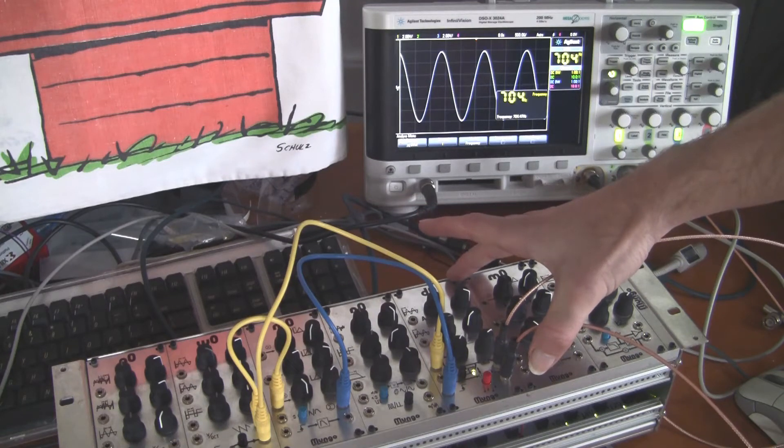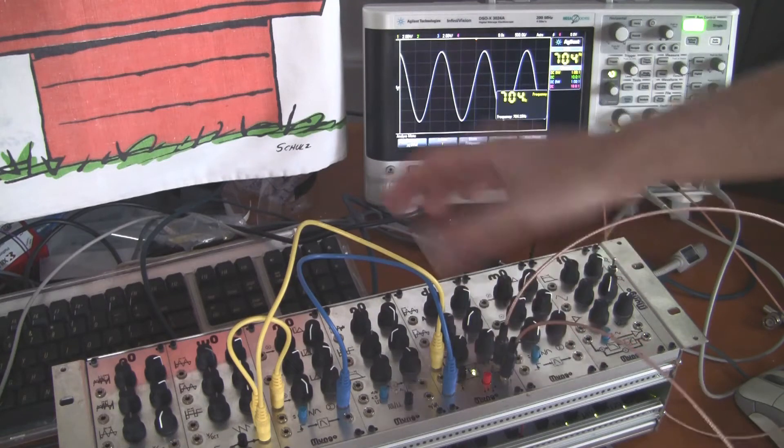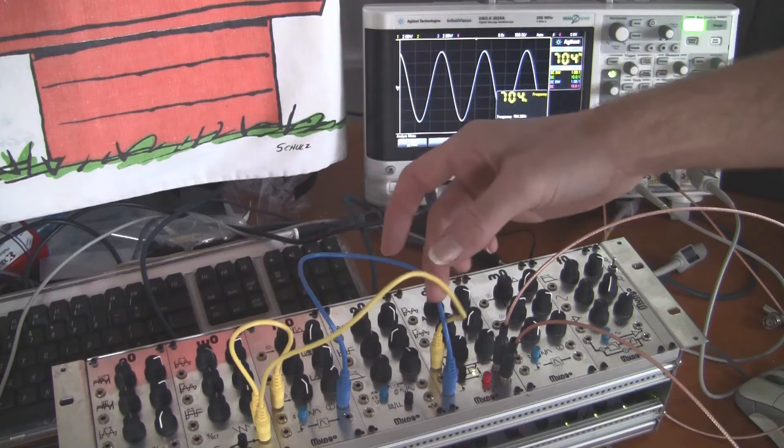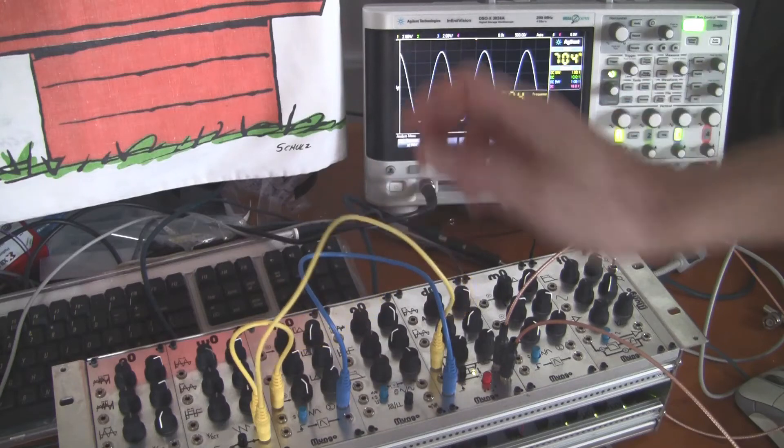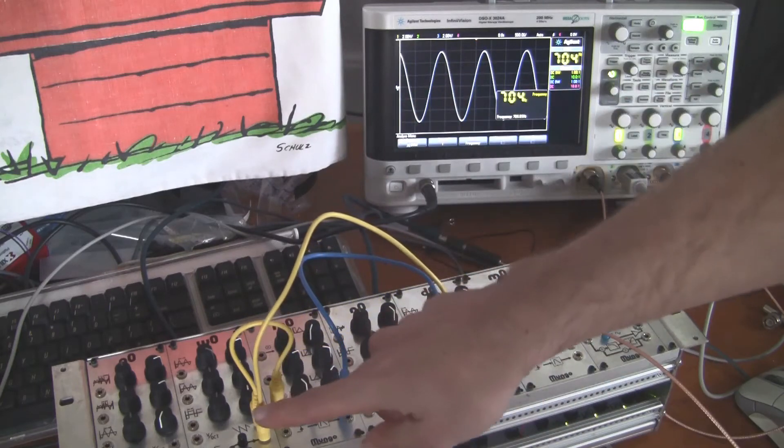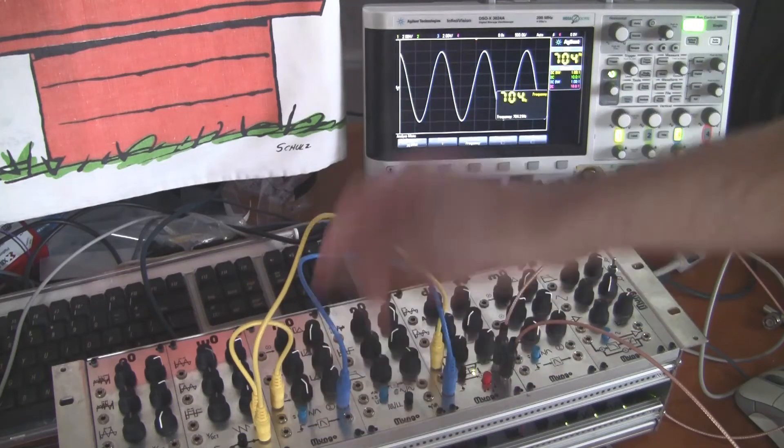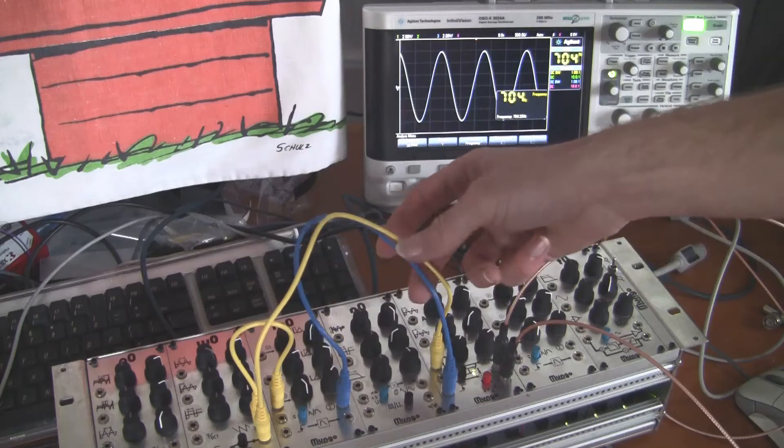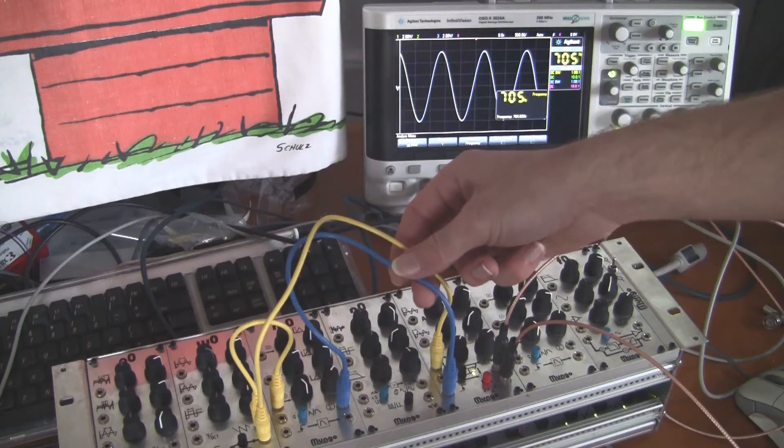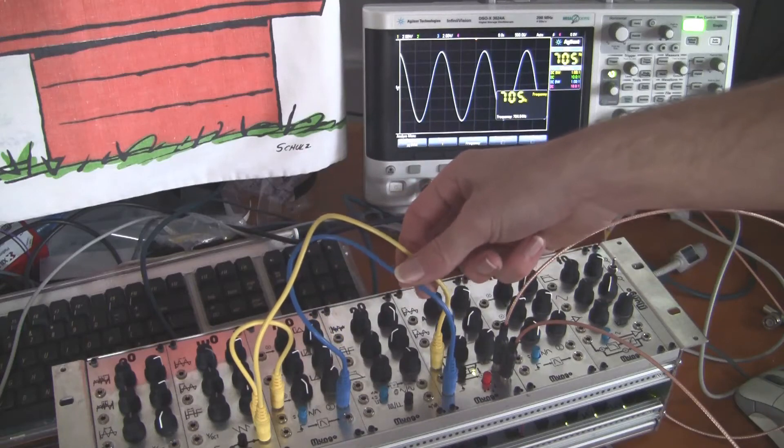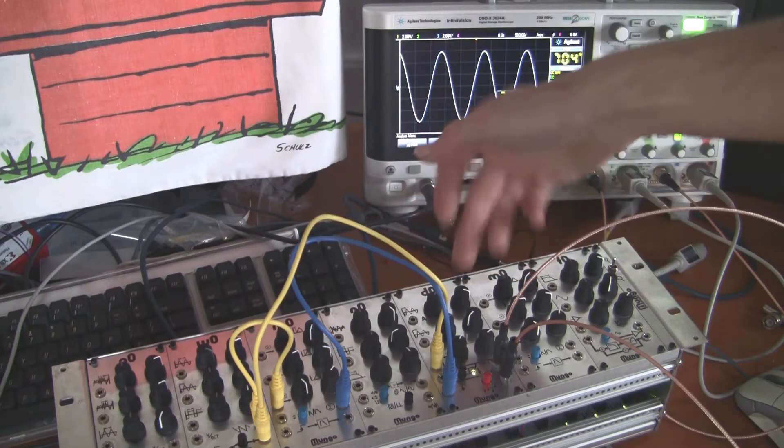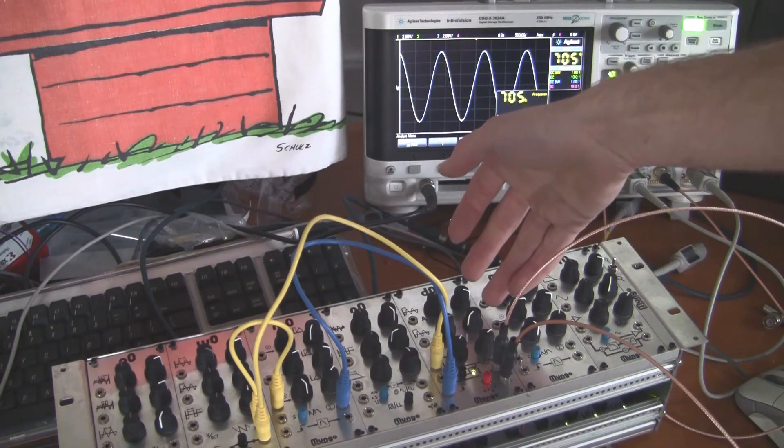Here it's just taking a sine wave from the arbitrary oscillator and also tracking the pitch of the oscillator to set the delay lengths.